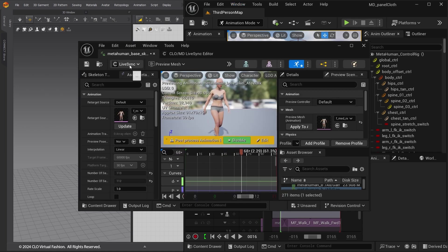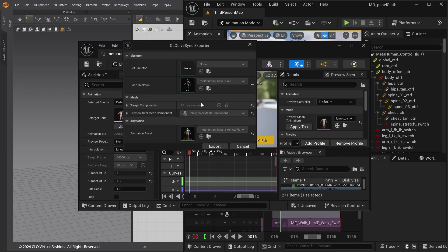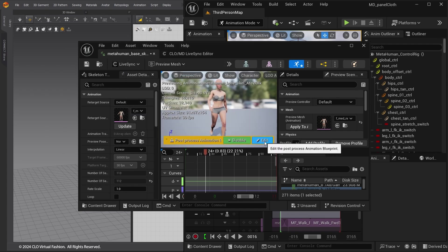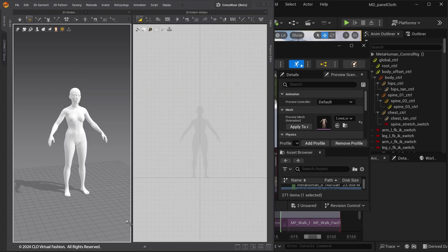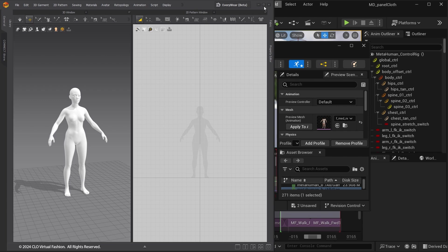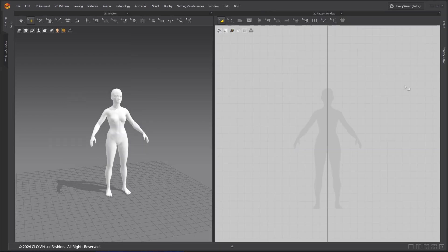Go back to Animation Sequence. Click the LiveSync button, select LiveSync Skeletal Mesh, then click Export. The avatar mesh with animation is imported into Marvelous Designer.